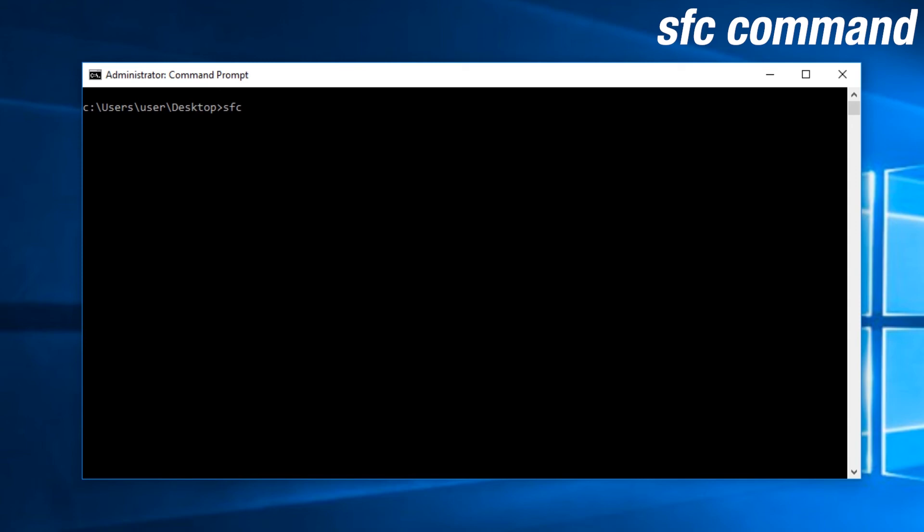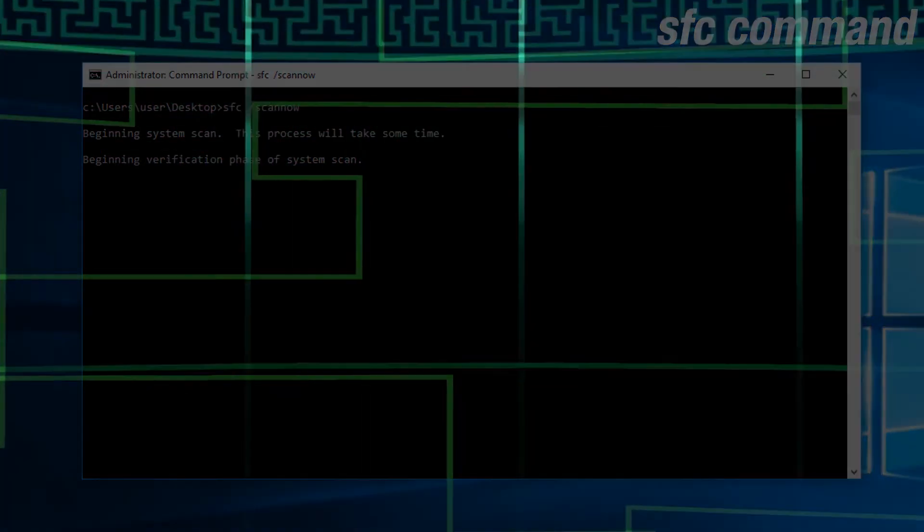SFC is a system file checker. You can use SFC slash scan now to check for any inconsistencies within your system files.